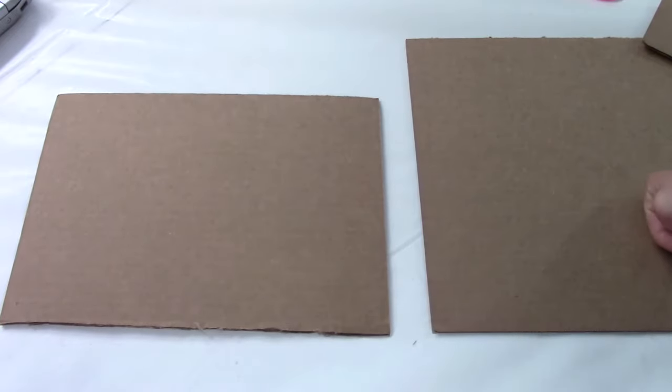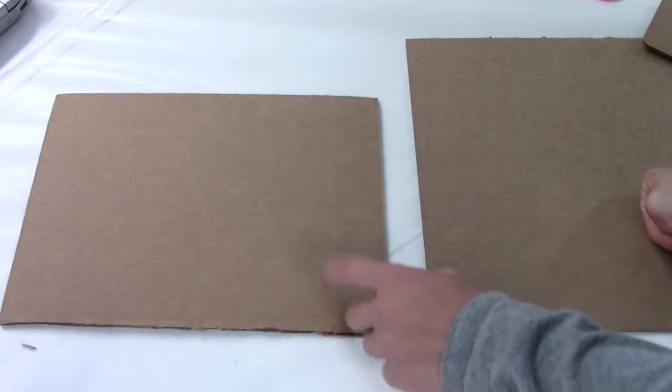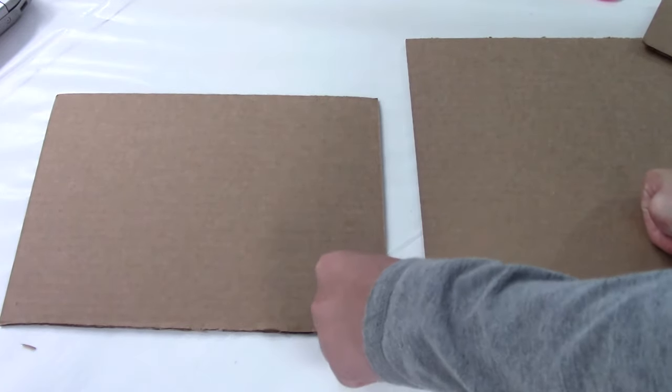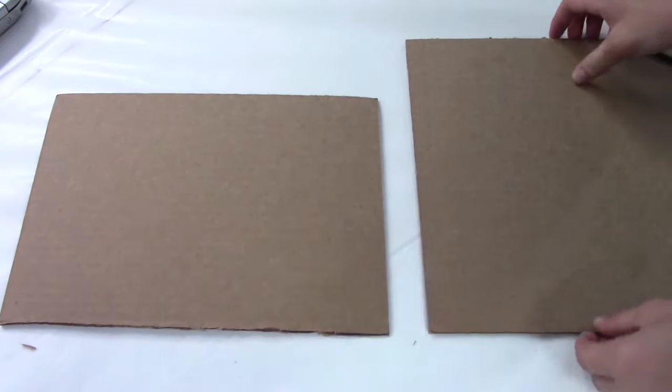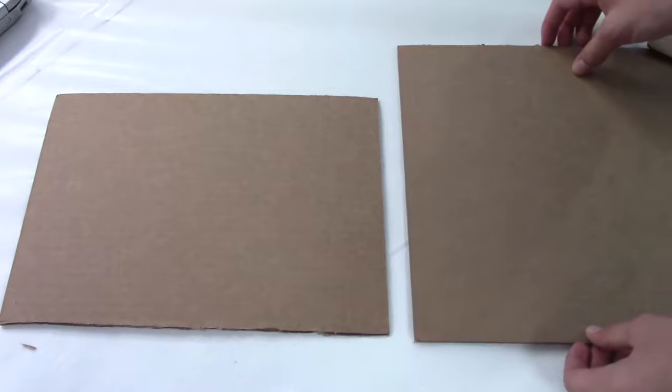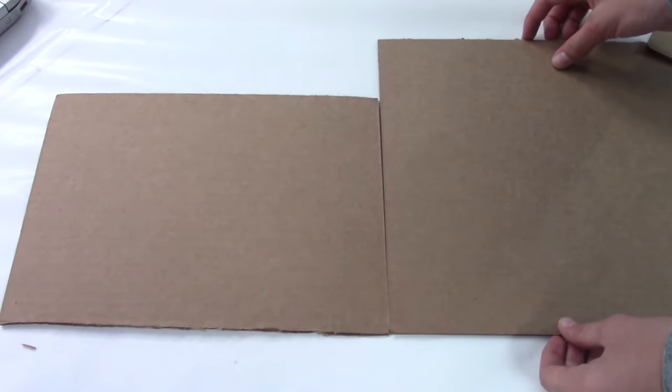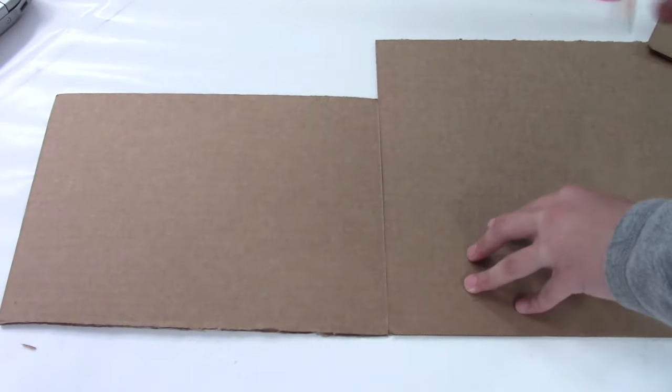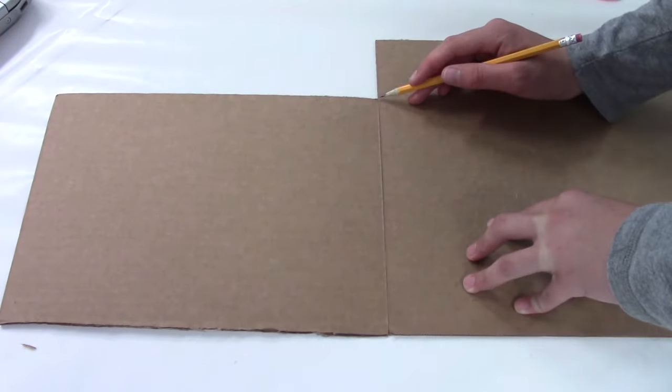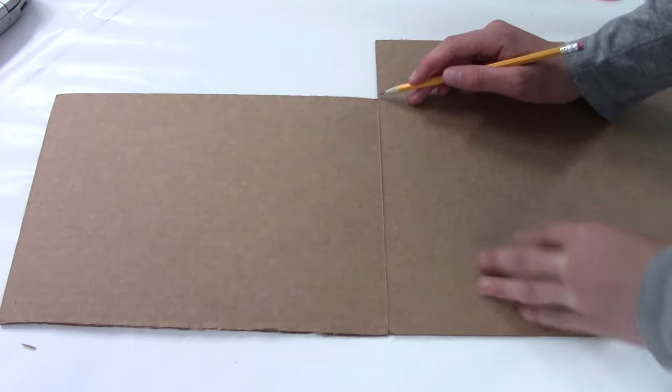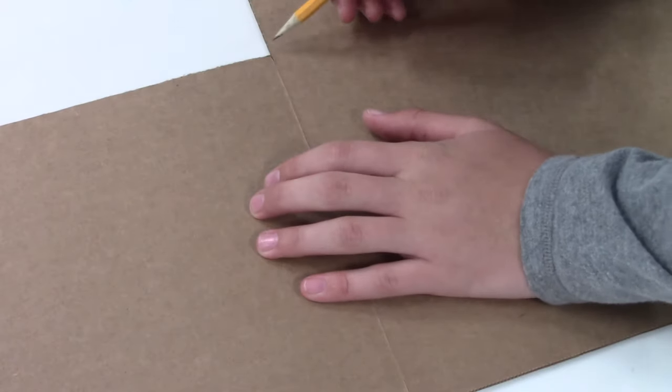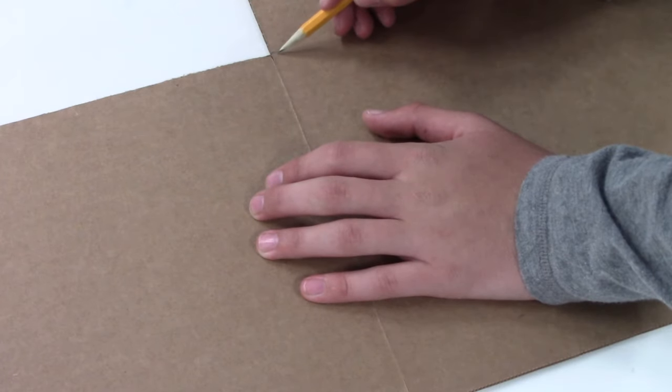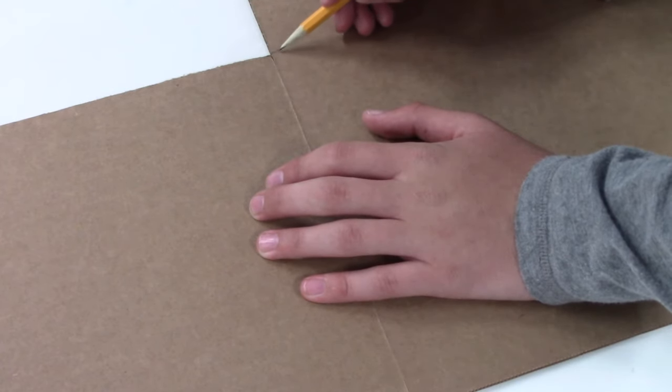You're first going to want to start off with the first base piece of cardboard you cut and then take a second piece and line it up so that you know how long you have to cut the angled pieces. Start drawing the line to know how long you want to make them.